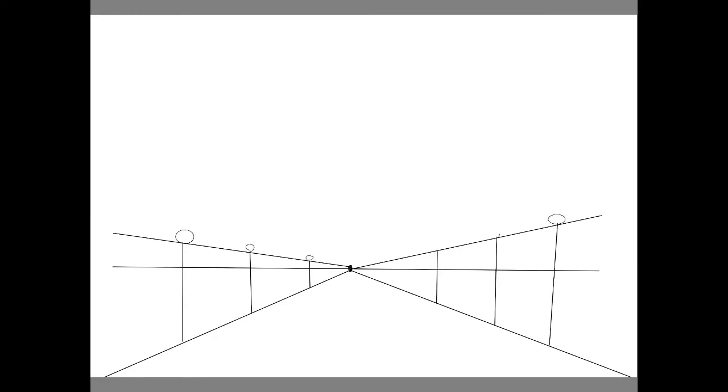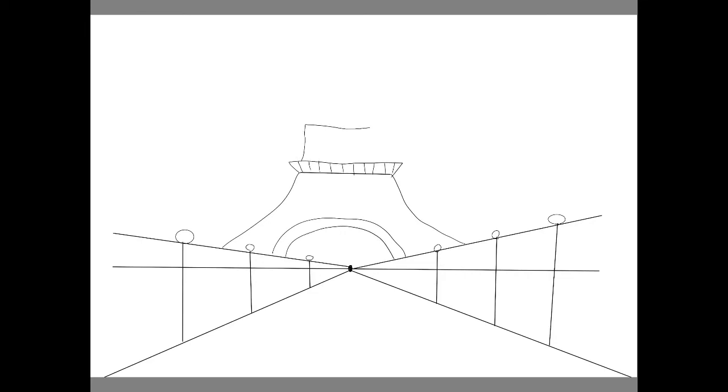Then add vertical lines for the lamp posts and circles for the lamps.